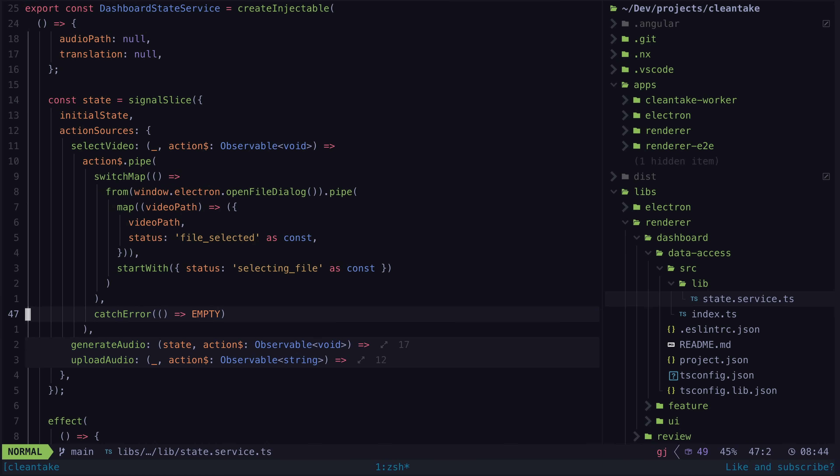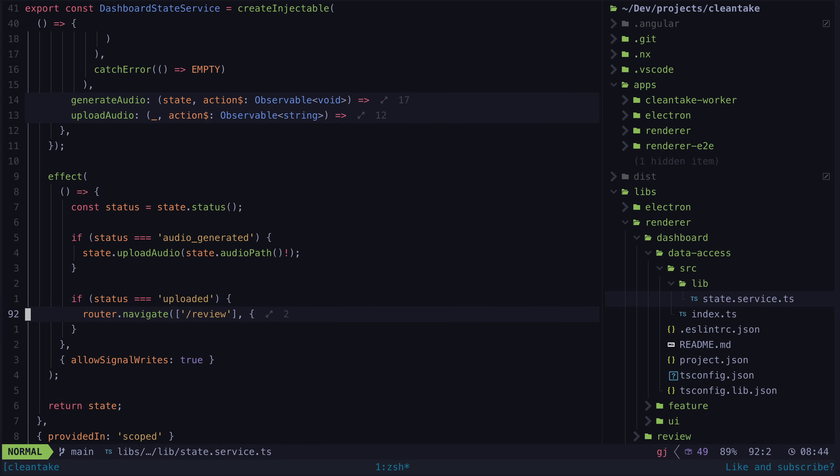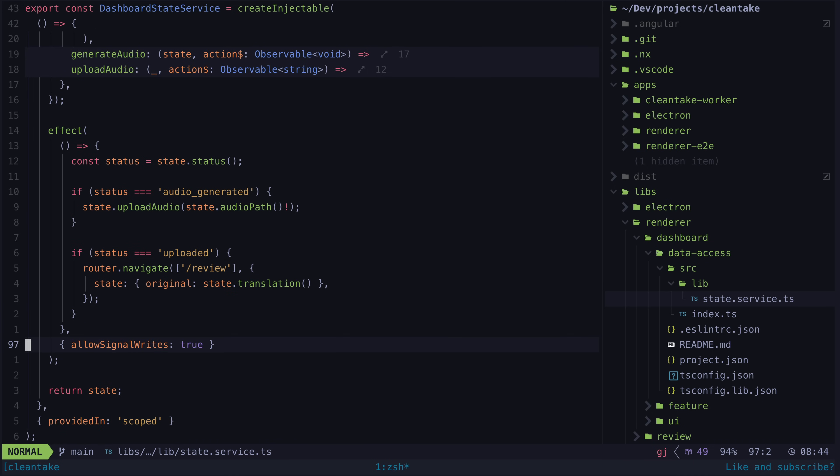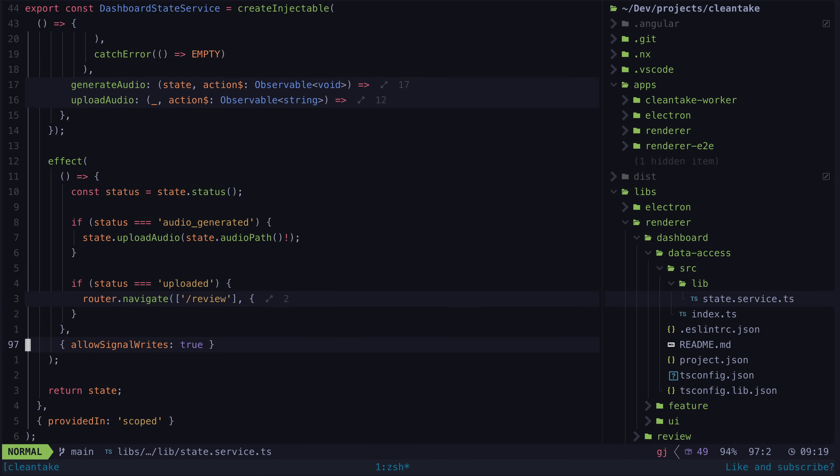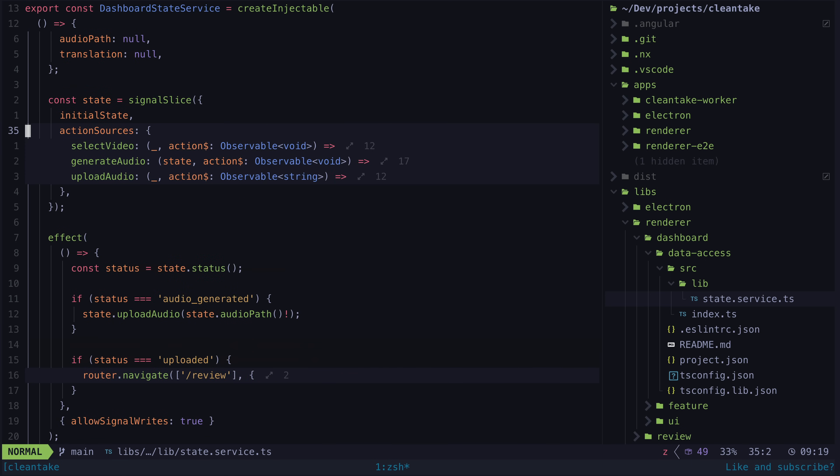If we need to trigger side effects as the result of state changes, we can do that using standard signal effects. The key thing I like about signal slice is that it is reasonably declarative. The only way you can change state is through either sources or action sources, and these are defined up front when the signal slice is created.